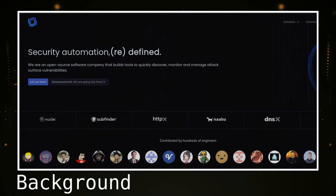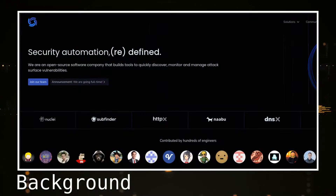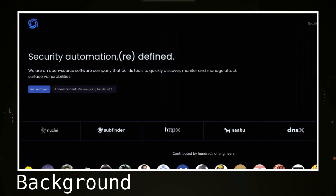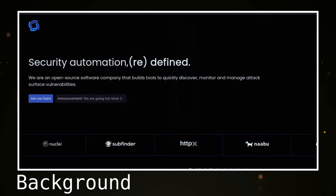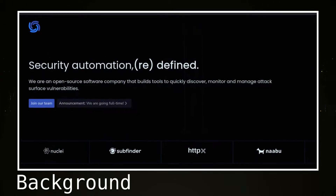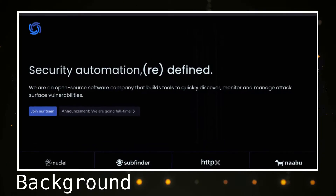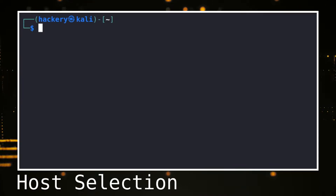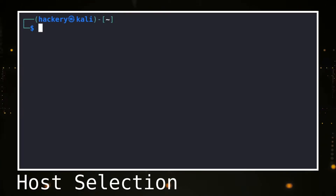HTTPX is developed and maintained by Project Discovery, an open source software company that builds software able to quickly discover and monitor for possible vulnerabilities. One of the more well-known tools made by them is Nuclei, the template-based vulnerability scanner. With HTTPX we can quickly parse responses from web servers. The first thing we need to do is set a host that we want to parse.